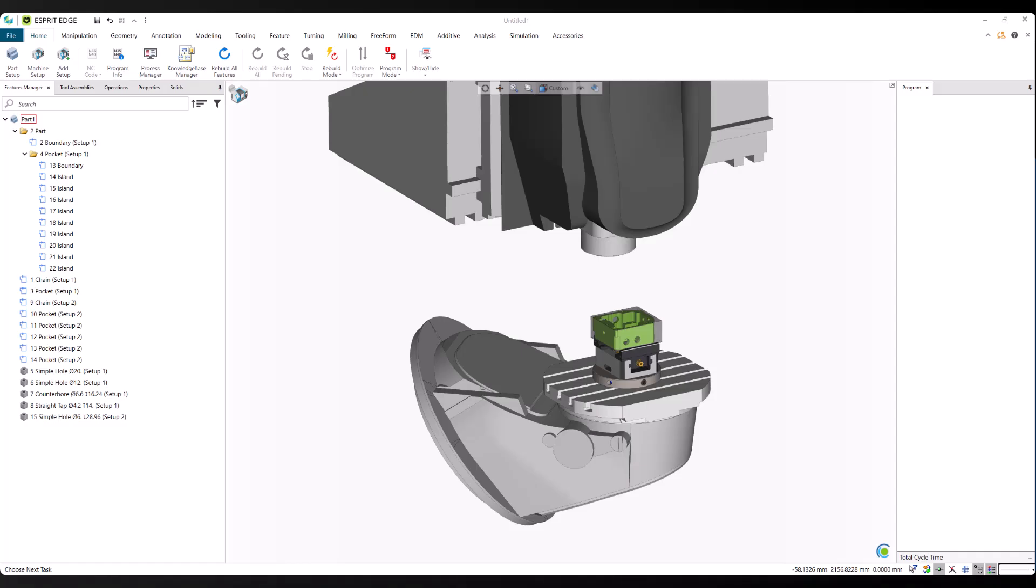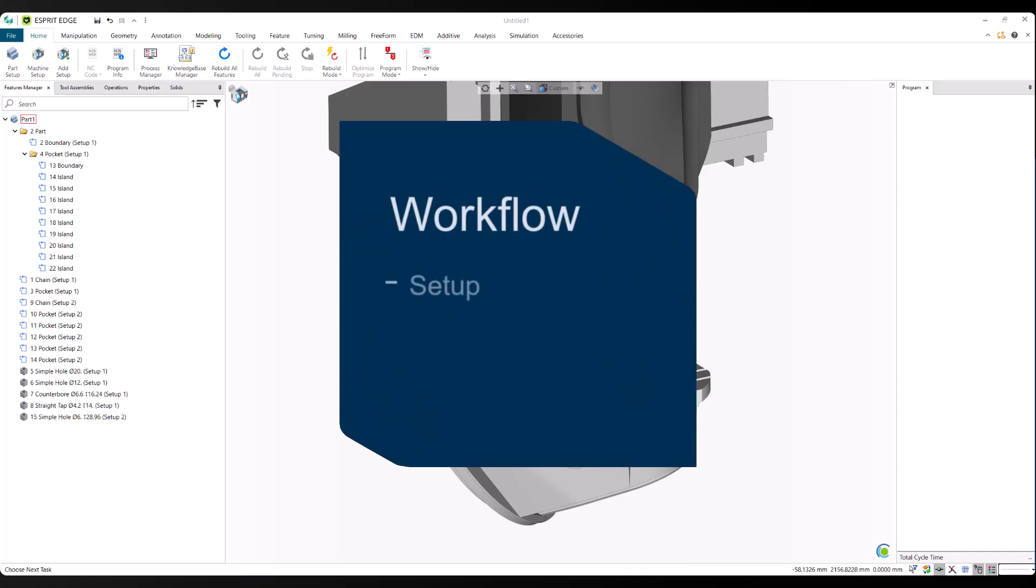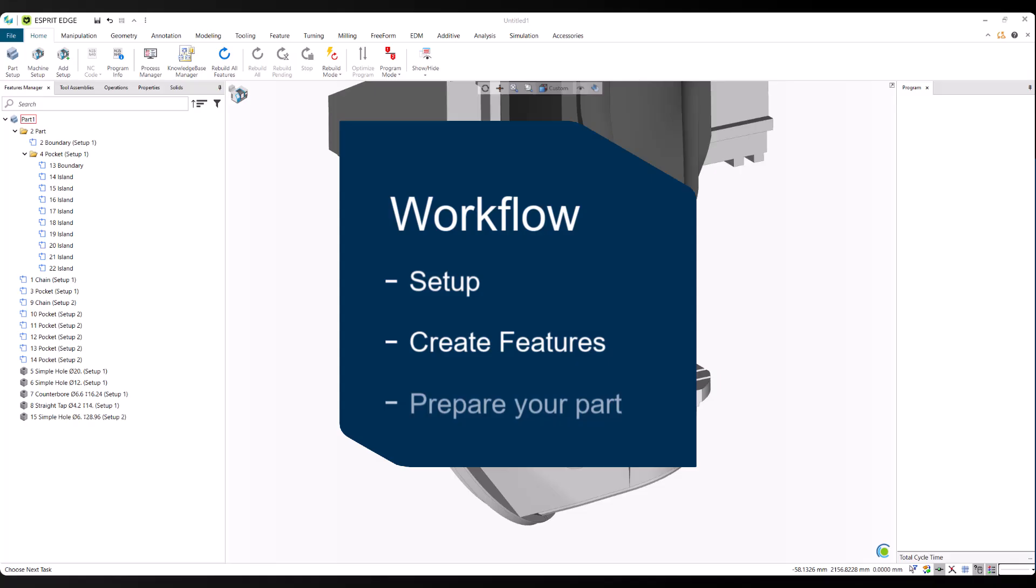We're jumping straight into the ProPlan AI milling demo. The file is already open and the machine setup is complete, including the part, stock, and mounting to the DMU40. The features have also been created and refined to ensure accurate predictions. It's important to highlight that this part of the Esprit Edge workflow hasn't changed with ProPlan AI. You still define your setup, create your features, and prepare the part just as you would in any Esprit project.